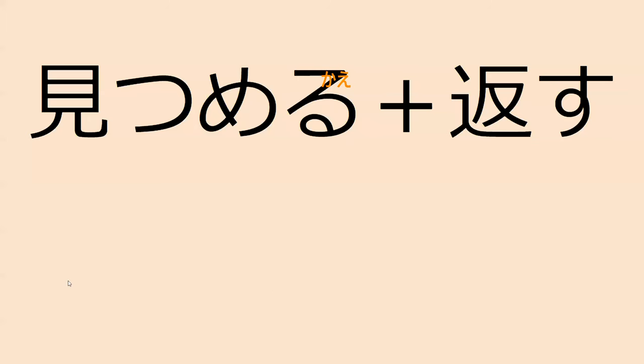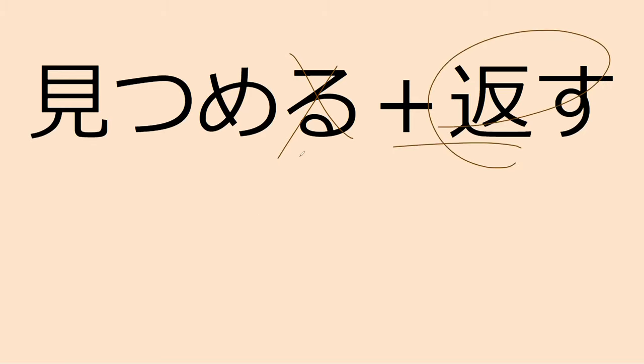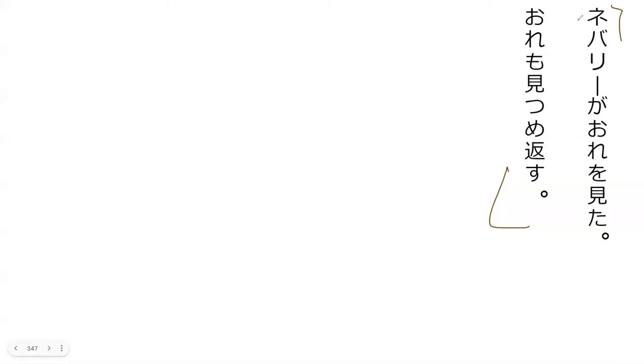So let's go read our text from the book. Neburi ga ore wo mitta ore mo mitsume, not hanasu, how is it pronounced? Kaesu, yes. So what does this mean? Neburi stared at me, I also stare back at him. Nice.